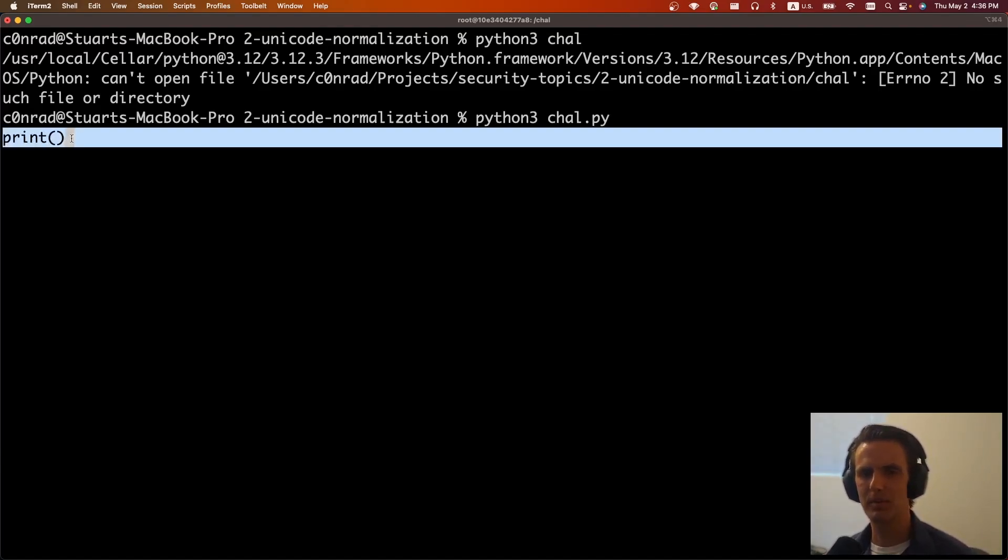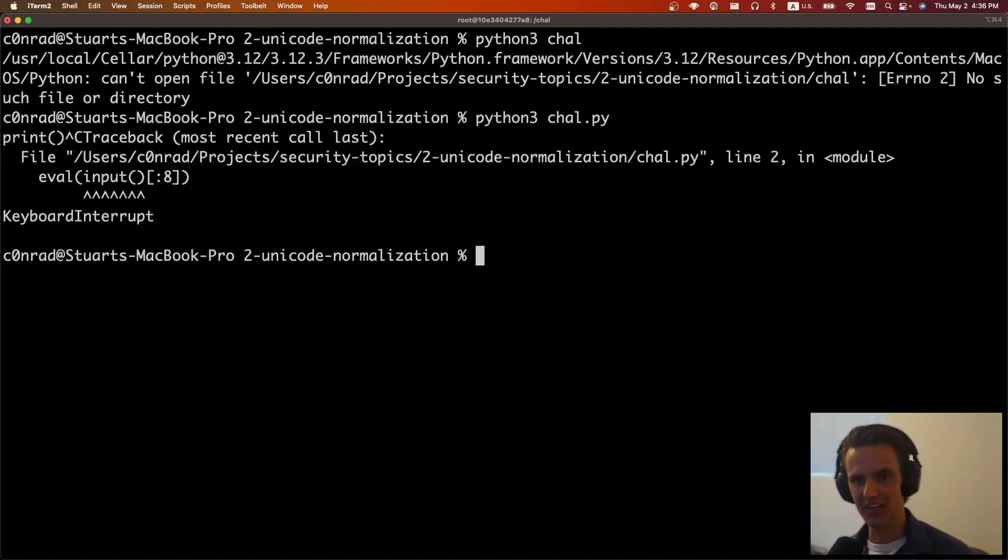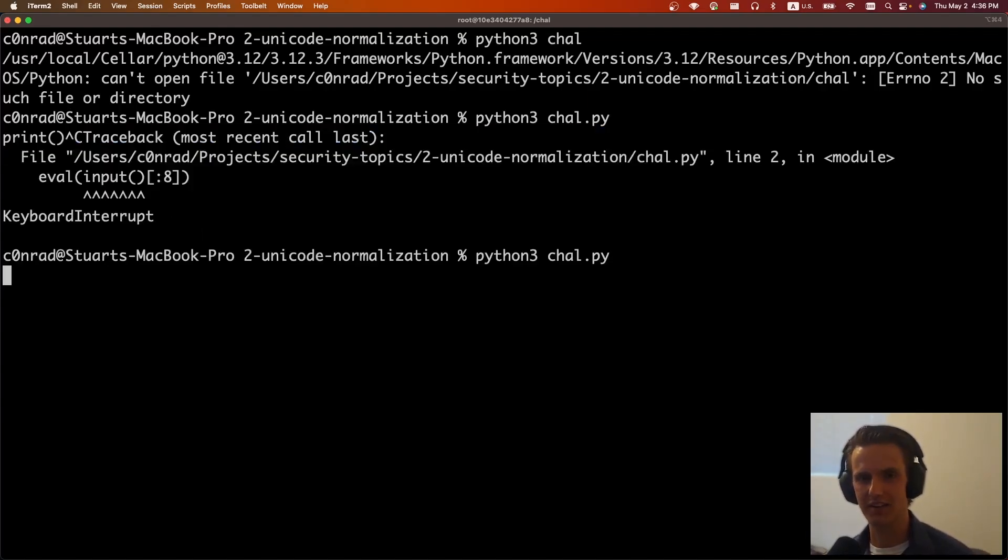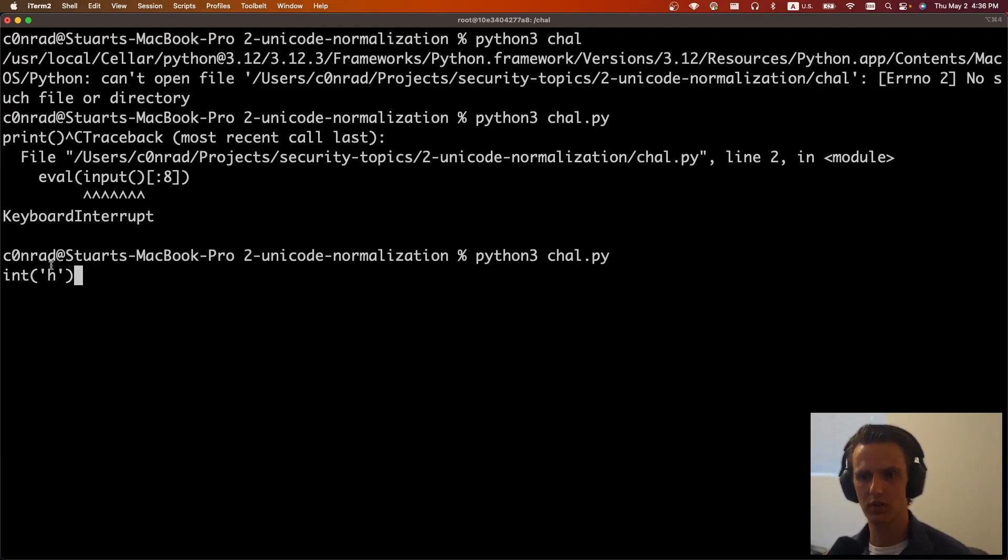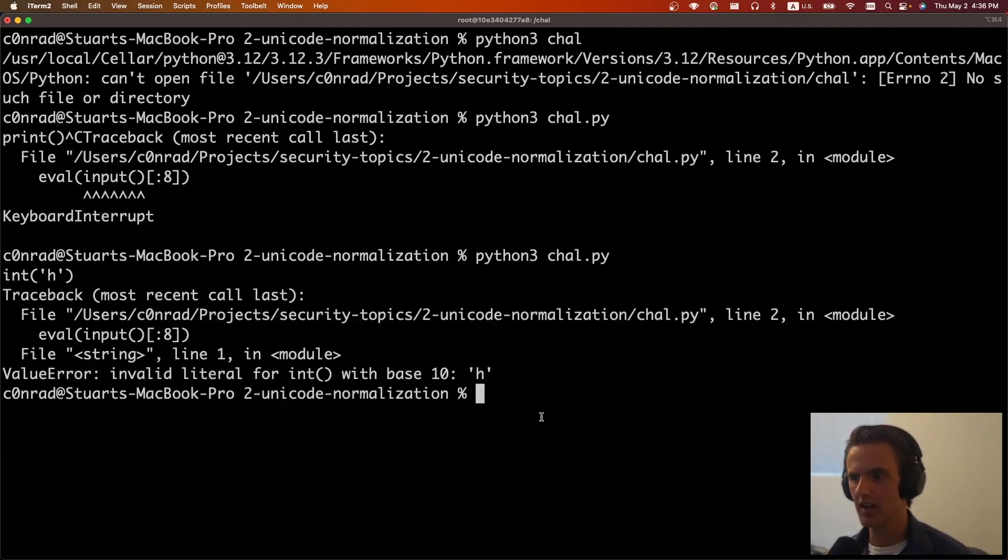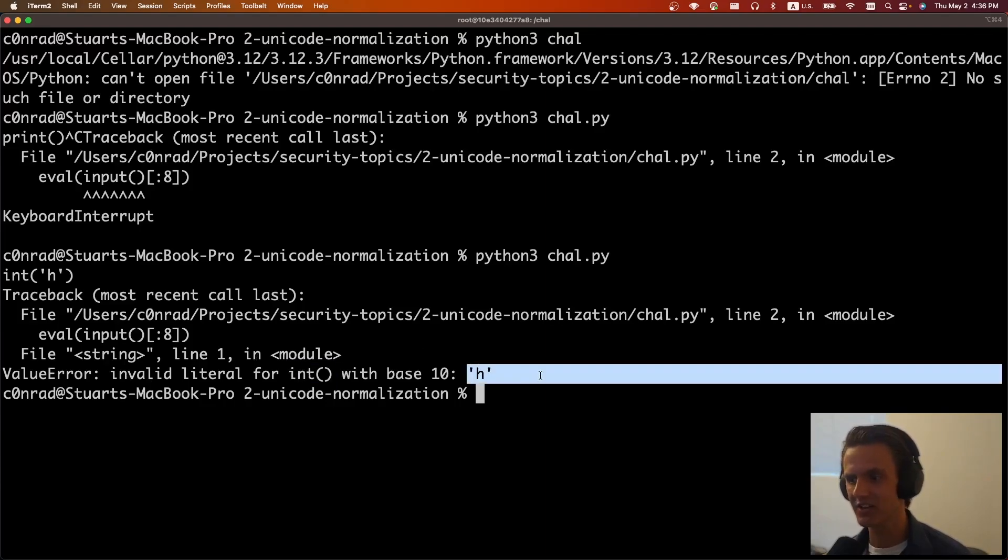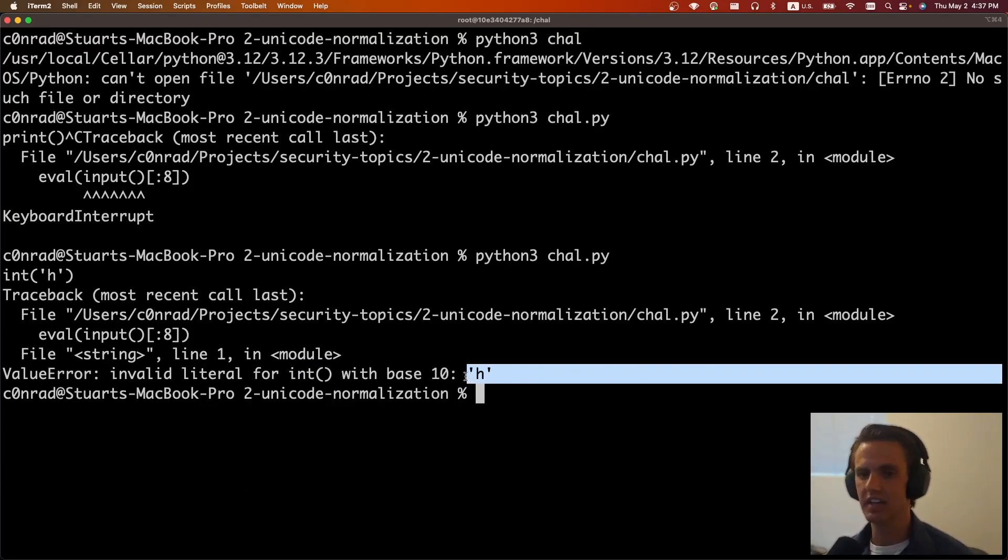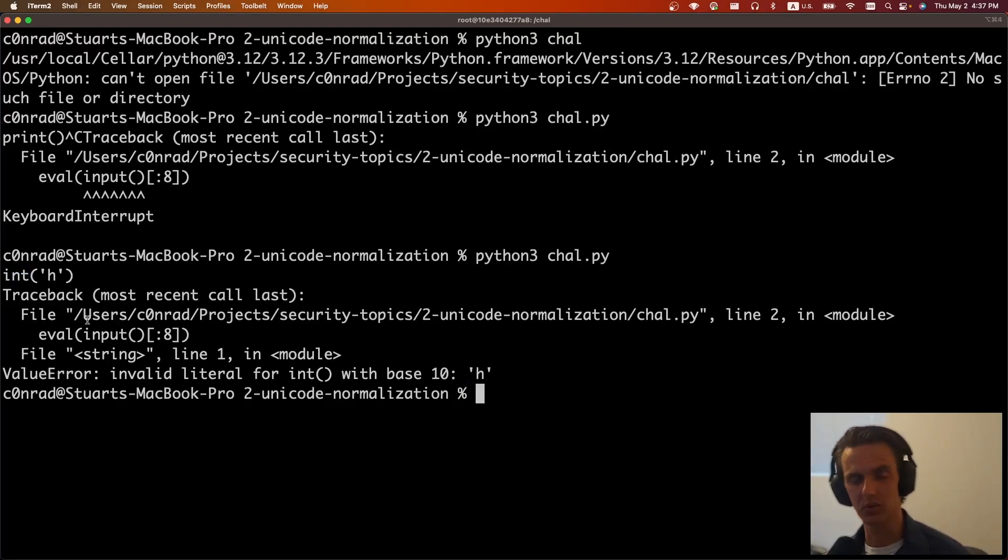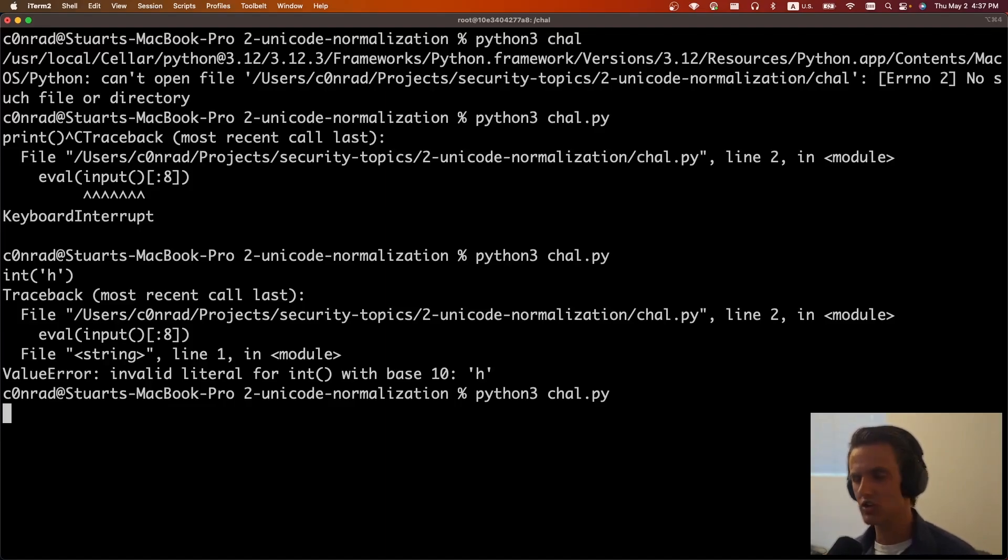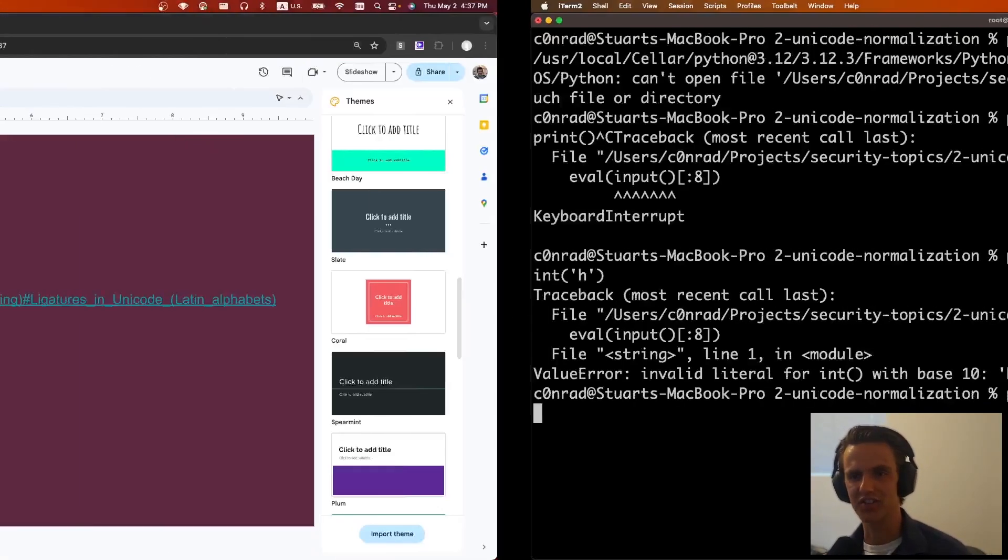And it turns out there is, and that's by abusing an error handler. So if we actually pass in int i, actually, I think I can only do one character. Int h, one, two, three, four, five, looks good. We can see that it was unable to parse this as an int because it's not an int, and it tells us what it was trying to parse. And so if this was a longer string, it would print it all out. So instead of using print, we can use int, and we save two characters, which when we only have eight characters, that's a 25% savings.